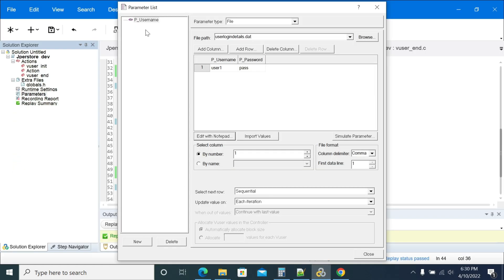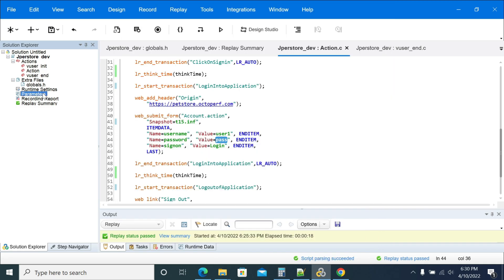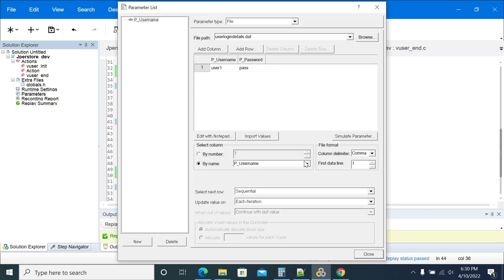If you see here, 'p_username' — both should match. Are you taking the variable name by column number or by name? We'll take the variable name by name. You will have 'p_username'. We get the variable name with the variable name dropdown. Now you can see both of the names.